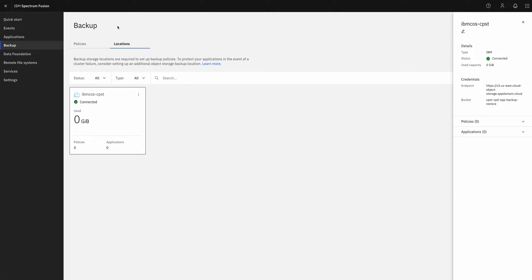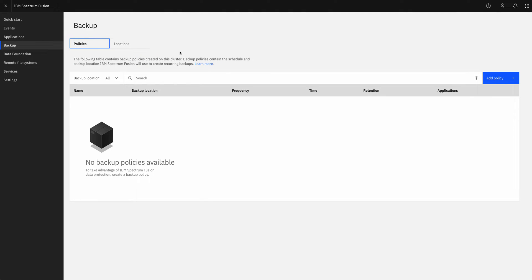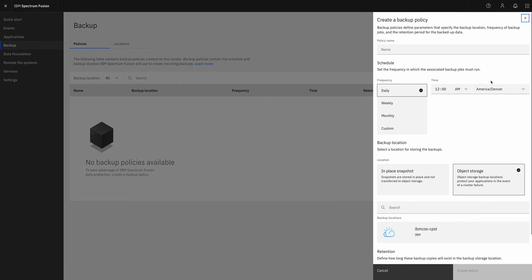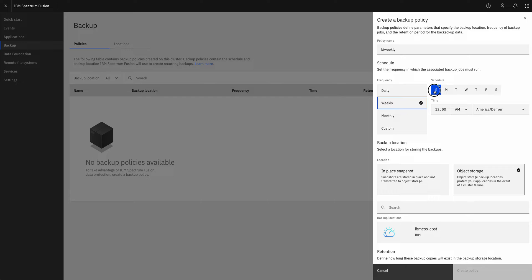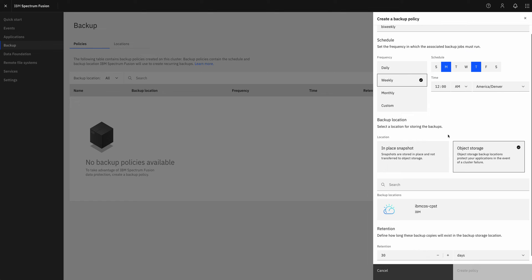And so now I'm just going to go ahead and create my policies. So to create a policy, let's give it a quick name. Let's call this bi-weekly. I think I'll backup twice a week. So first, let's choose when to backup. Let's do this every Monday and Thursday. Midnight sounds about right.